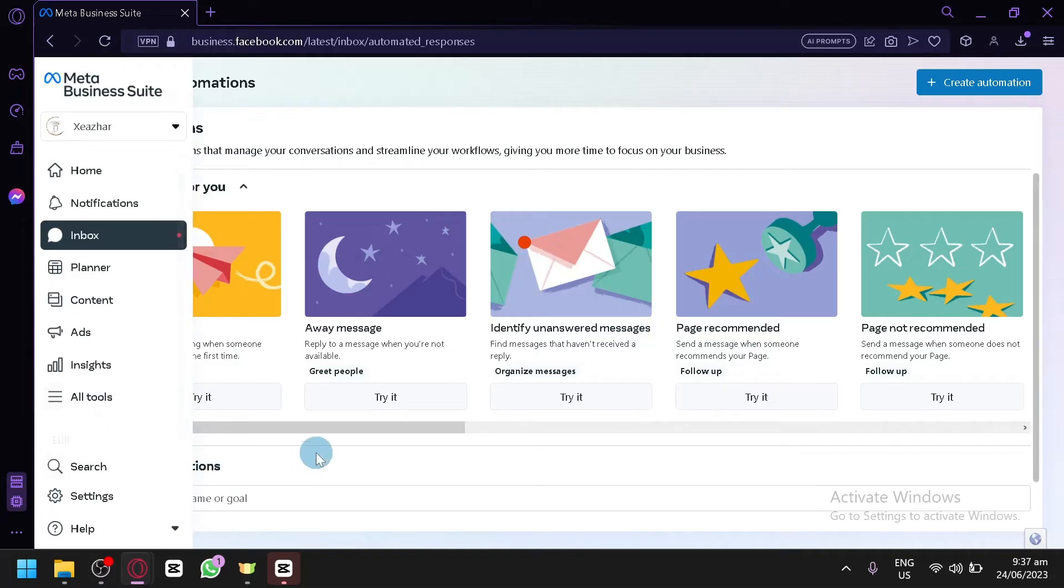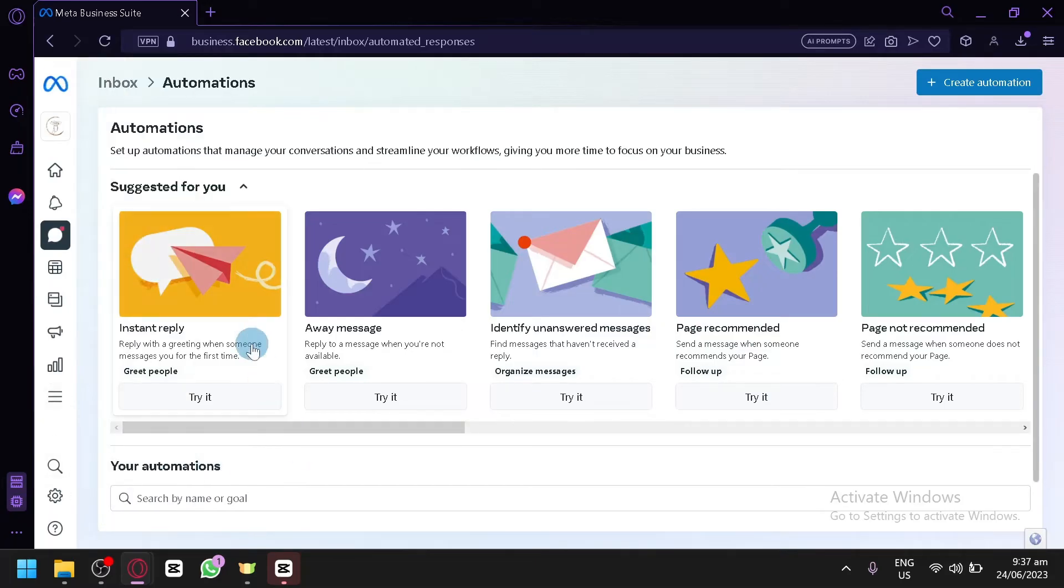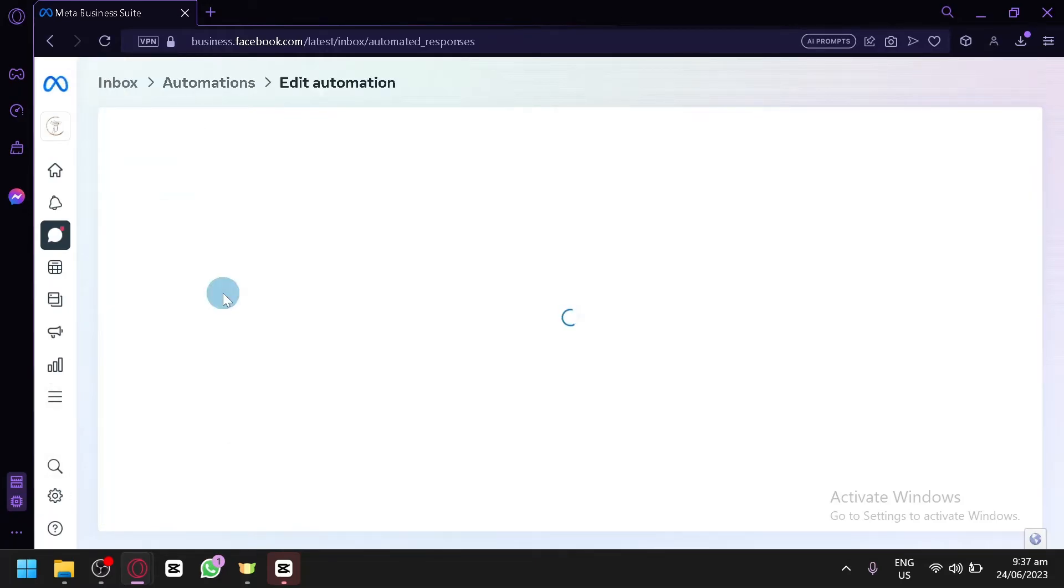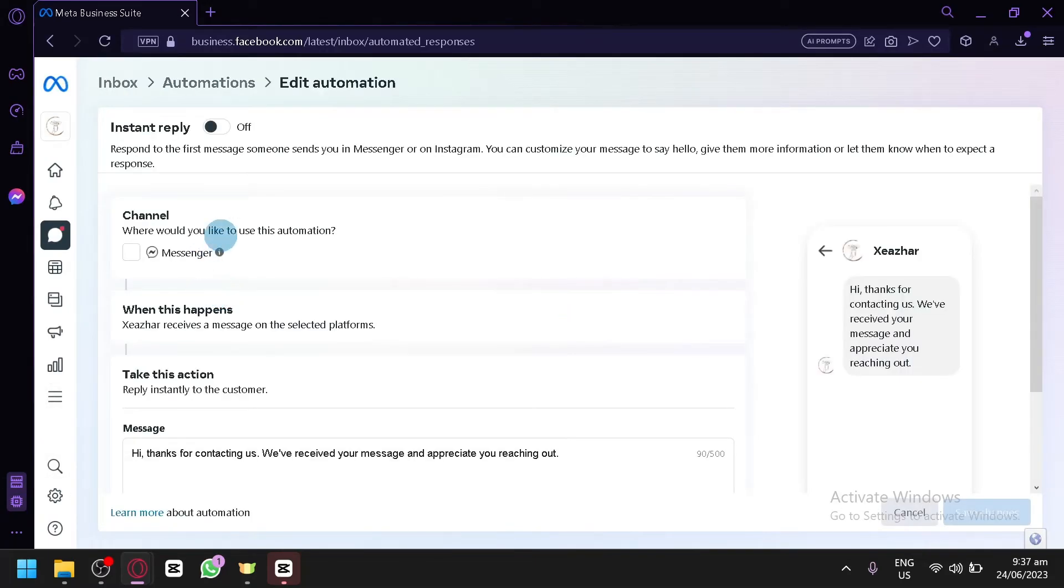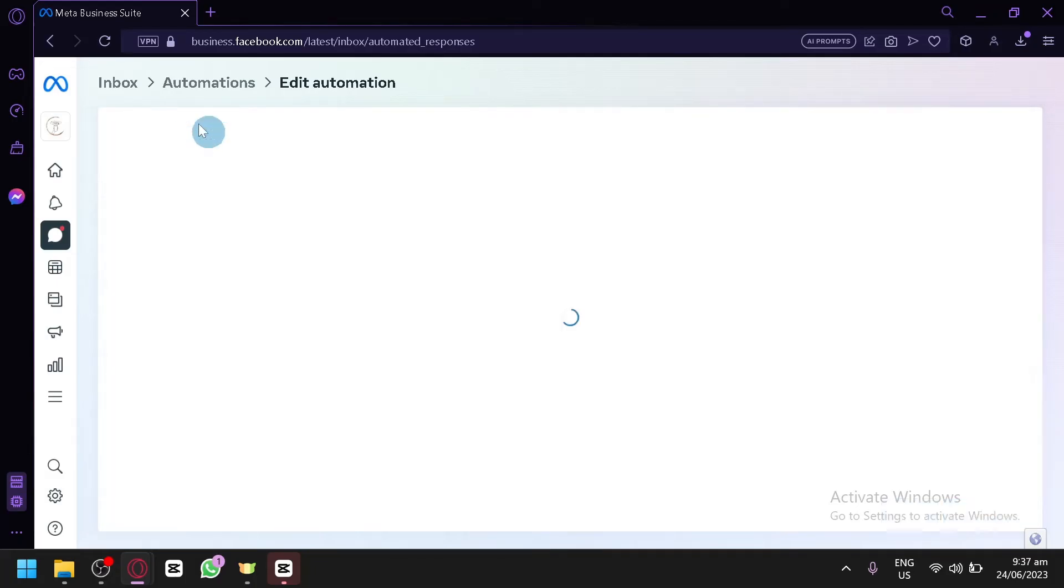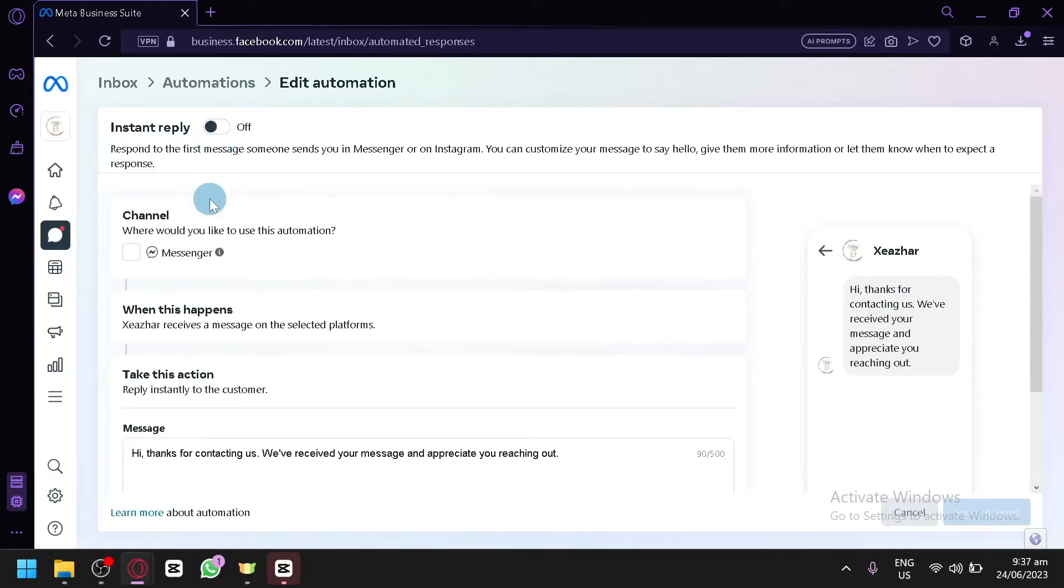Now what you're going to do is click on instant reply. In this section, you will be able to edit the information for your instant reply. You can turn this on just like that.